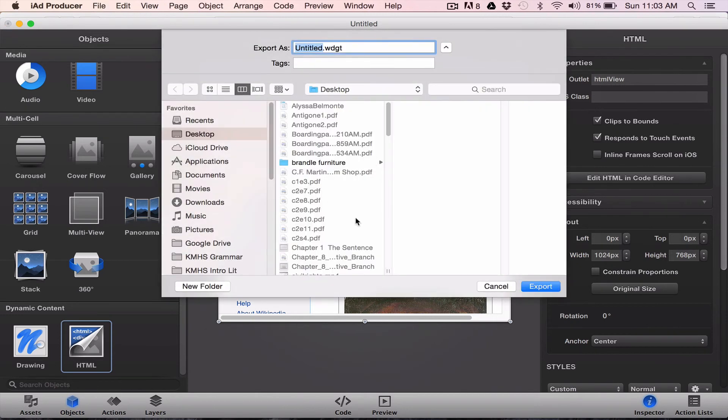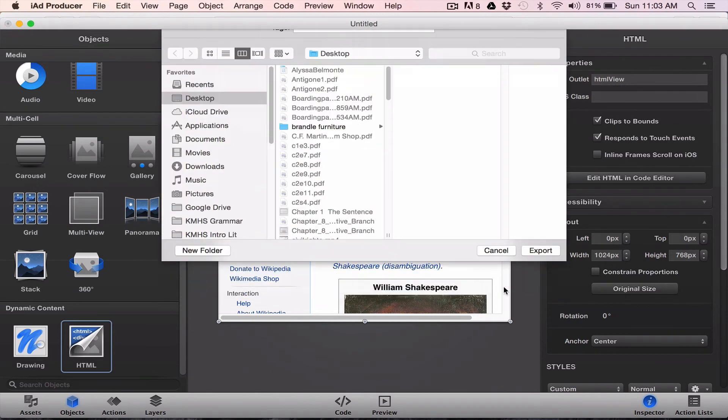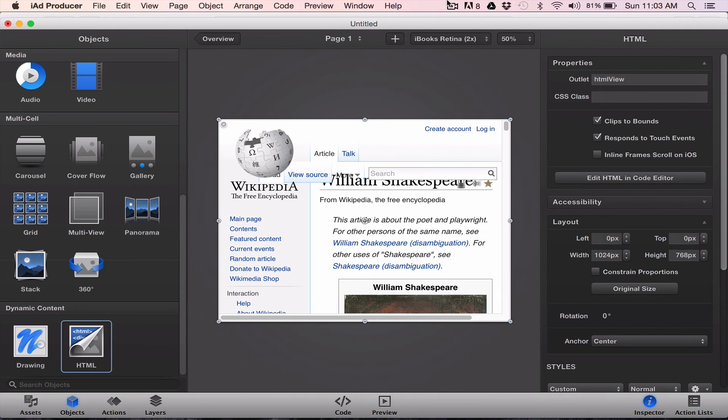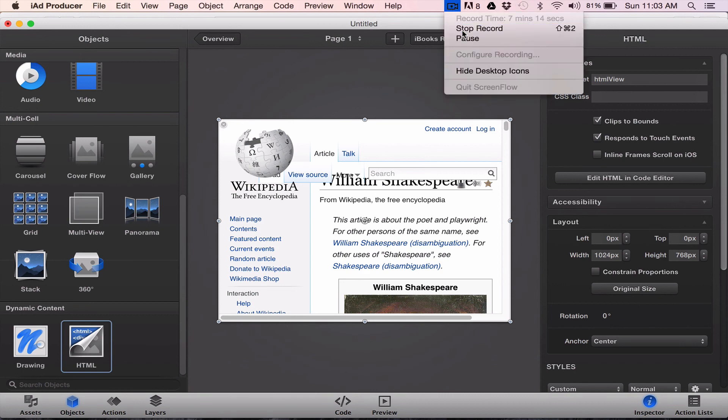So those are basically three main ways you can use web content for interactivity, any kind of website, any kind of video content, any kind of Google form content, very quickly and very easily in iAD producer. If you have any questions, please let me know. Thank you.